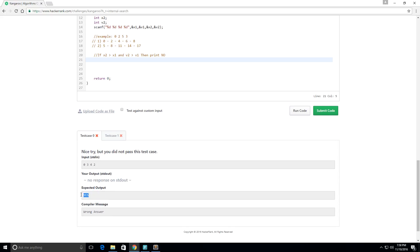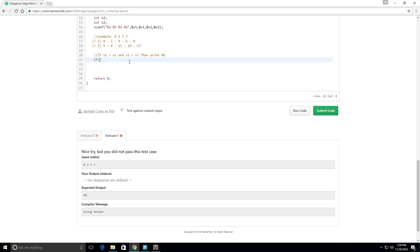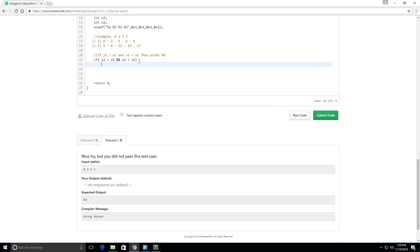So if I run the code, you see I'm just getting errors. Expected yes, didn't get anything, no response from the output. And here expected no, got no response from the output. It's giving us this input up here. So let's go back here. Okay, so if x2 is greater than x1 and v2 is greater than v1, then we want to print no.